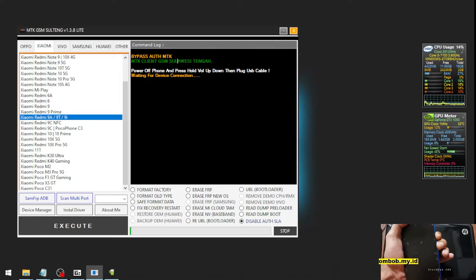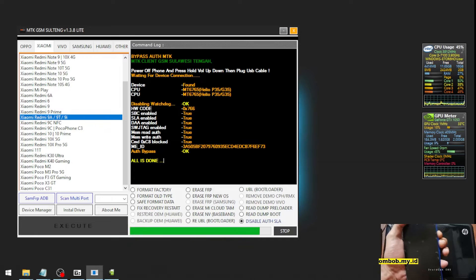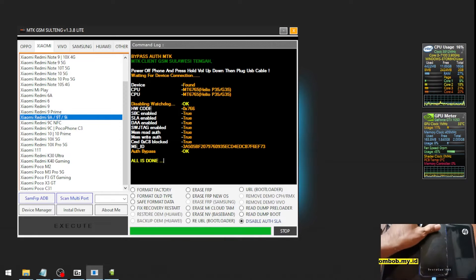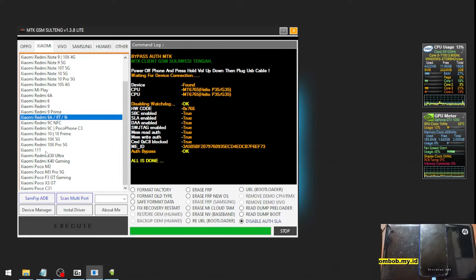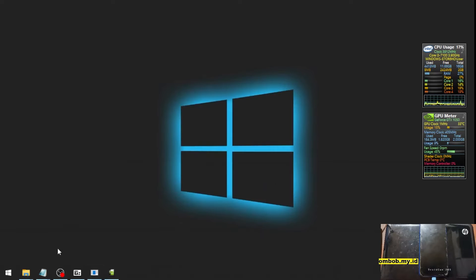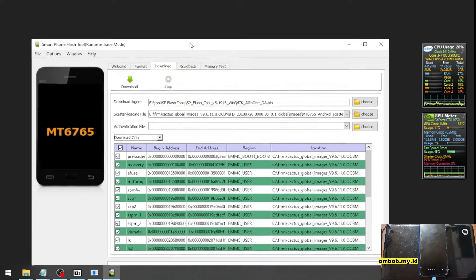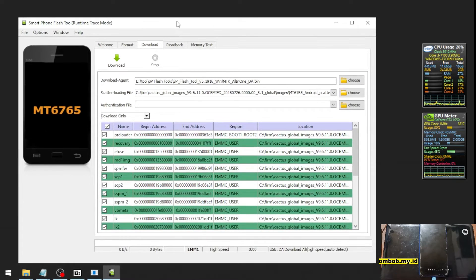You can see right here, now I'm pressing the two buttons and it starts to initiate. You can see the message right here - all is done. It means that the authentication bypass has succeeded. Let's minimize this one and open SP Flash Tools.